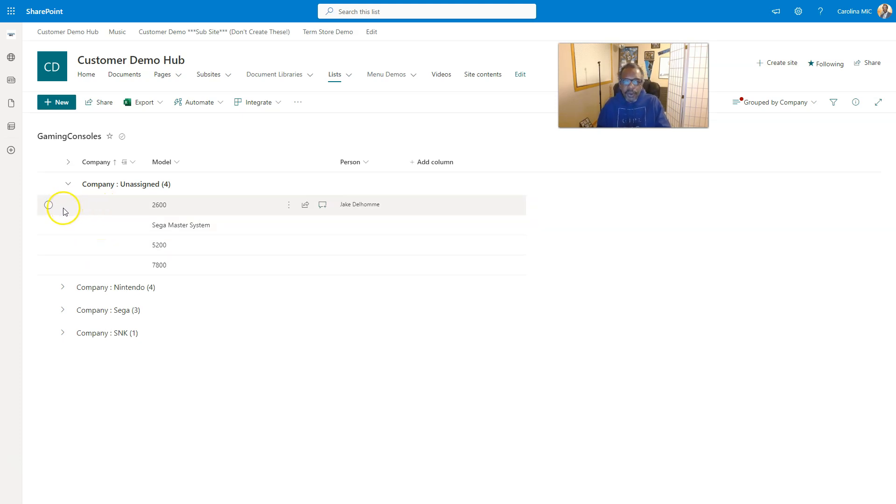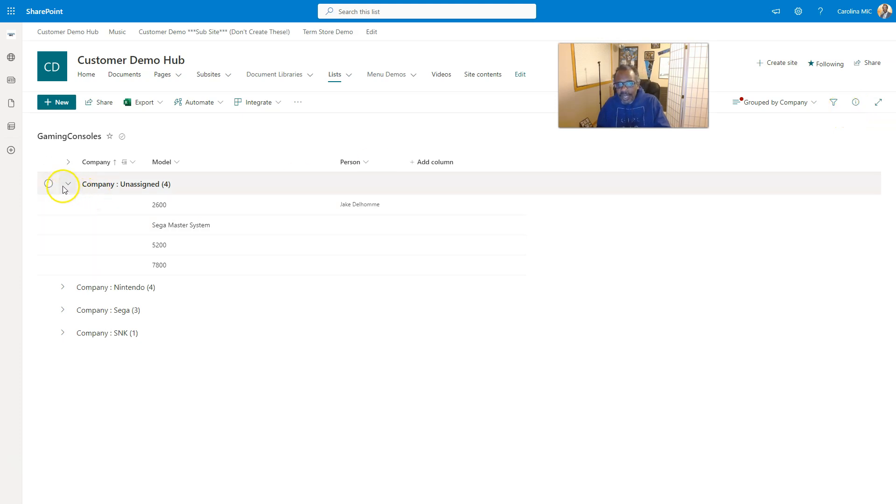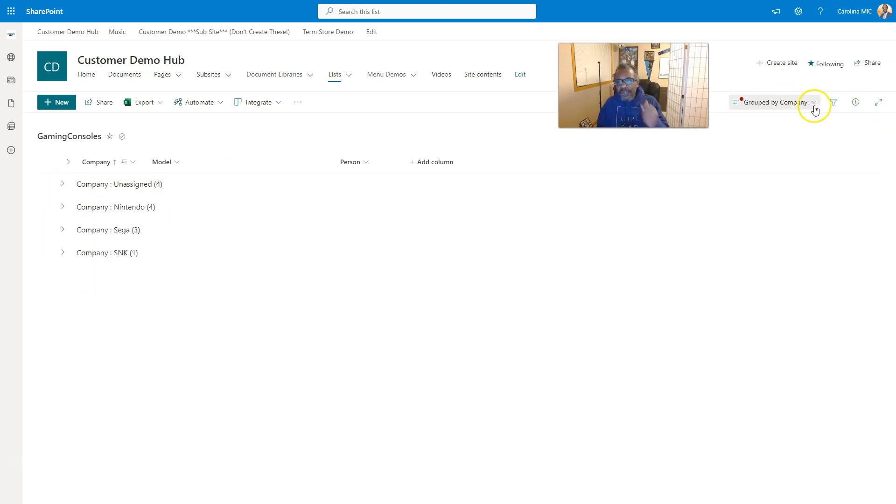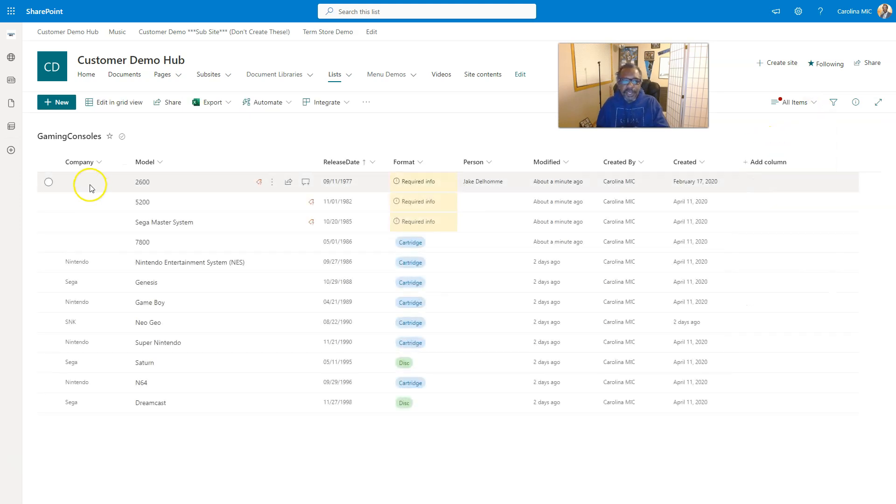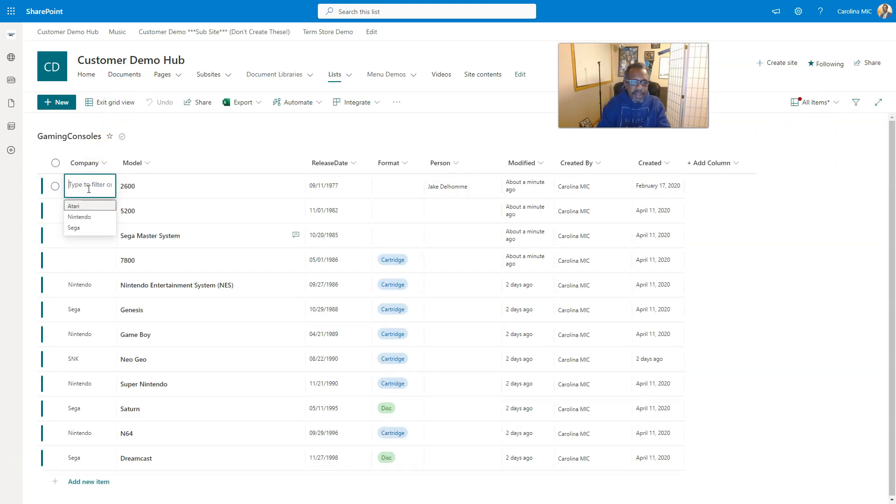How do we fix that? We could go onesie-twosies and all that jazz, but we'll just go to quick edit. We can't do that in the grouped view, so we have to go back to all items. Then we edit in grid, add in the company.